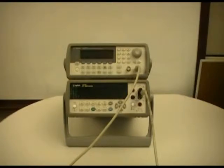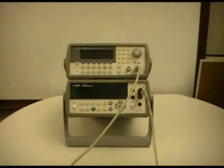I'm going to zoom in now on the function generator so you can see how I set up the waveform we previously described.